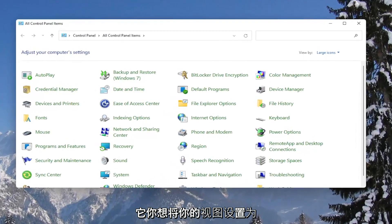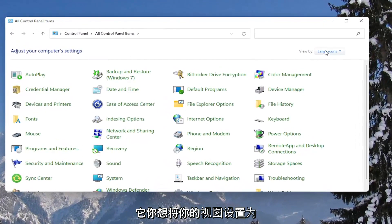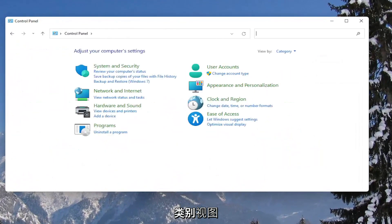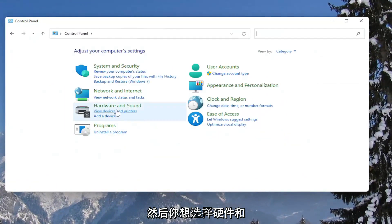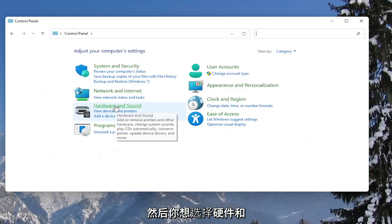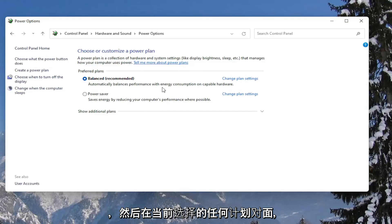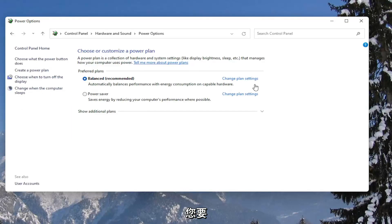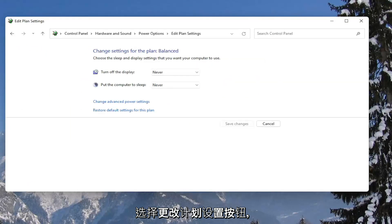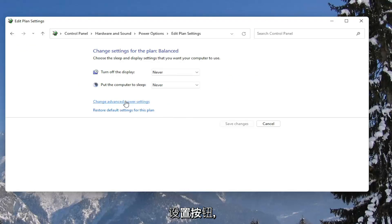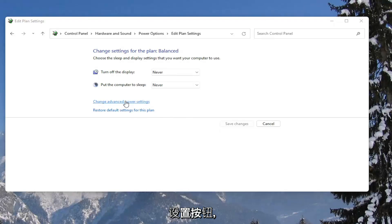You want to set your view by to category view. And then you want to select hardware and sound. Left click on the power options button. And then across from whatever plan is currently selected, you want to go select the change plan settings button. Then select the change advanced power settings button here.